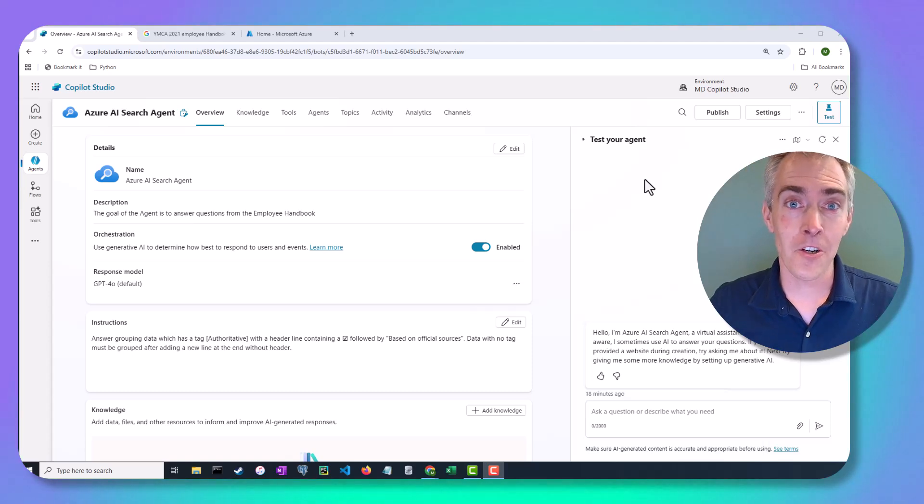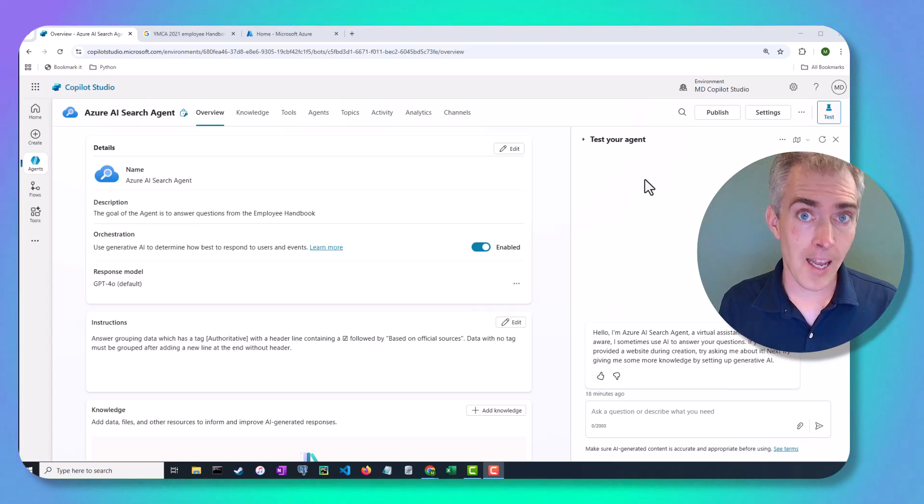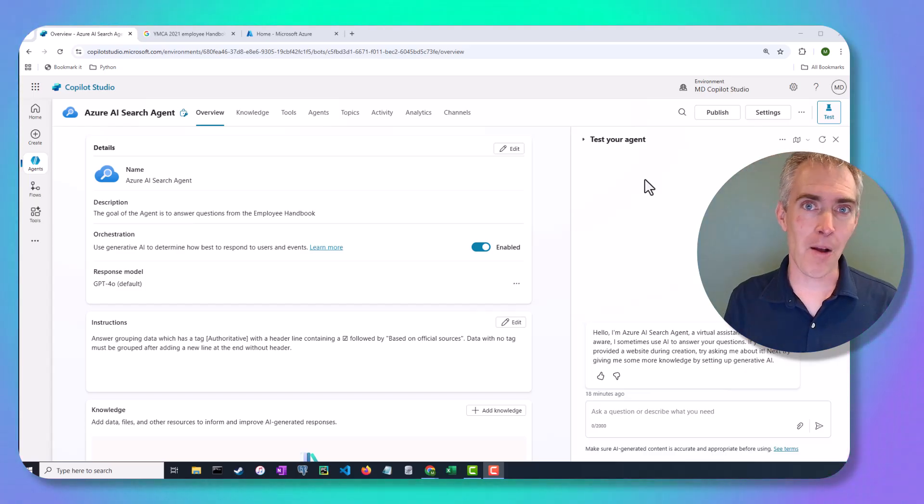With Azure AI Search, you can create a custom search engine of your company's documents and connect it to Copilot Studio so your agent can chat with them.